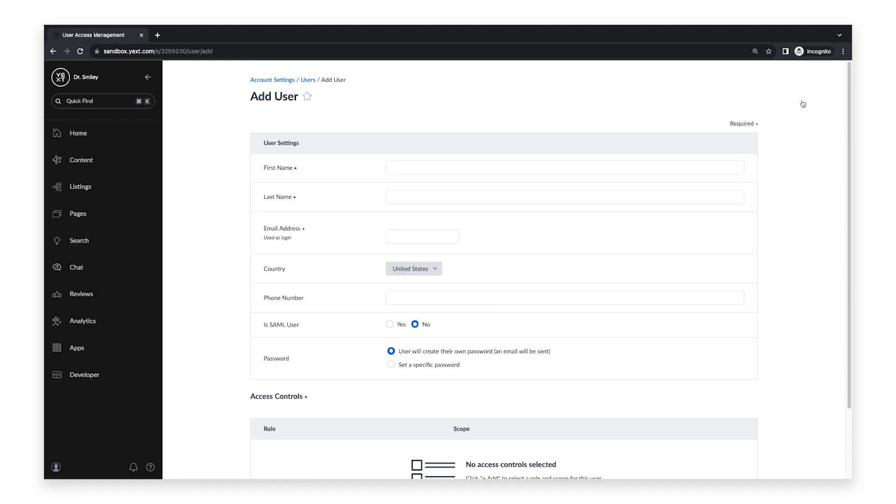On this page, you can add all of the user's information such as name, email address, phone number, password, and access controls. First, add the user's first and last name.